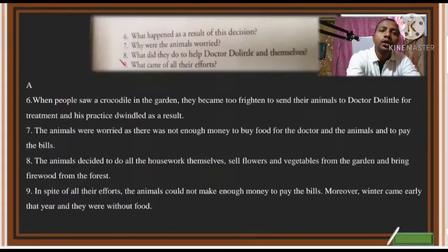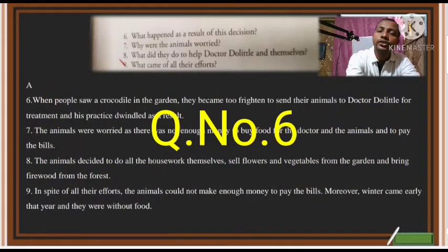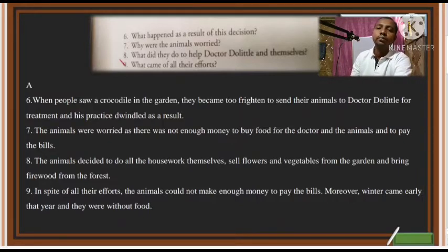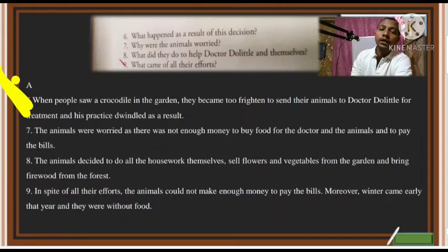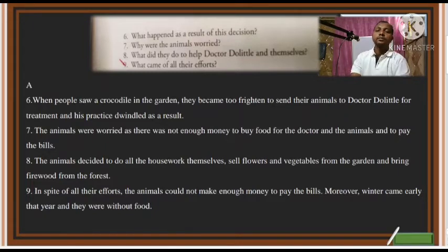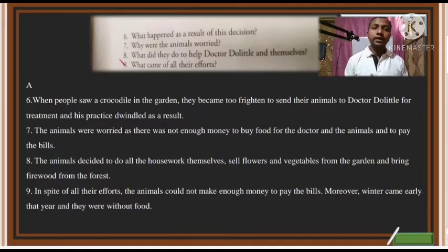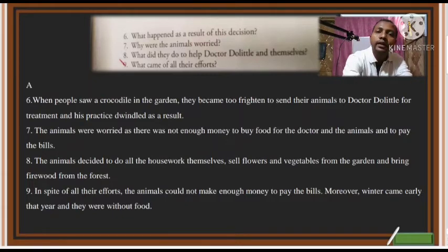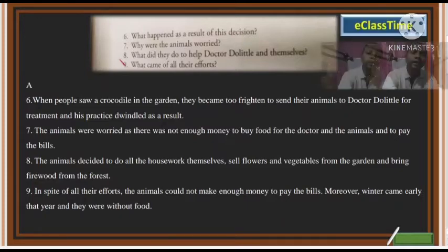The next question is: What happened as a result of his decision to keep the crocodile? When people saw a crocodile in the garden, they became too frightened to send their animals to Dr. Dolittle for treatment, and his practice dwindled. People heard about the crocodile, became afraid, stopped sending their pets, and because of that the money coming in went down — his practice went down considerably.